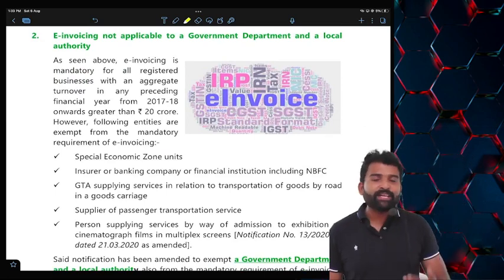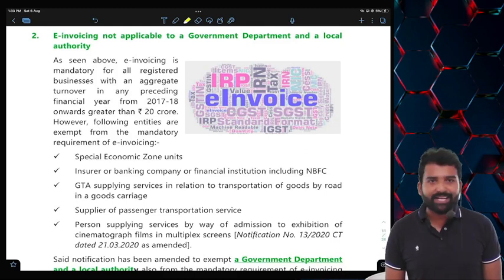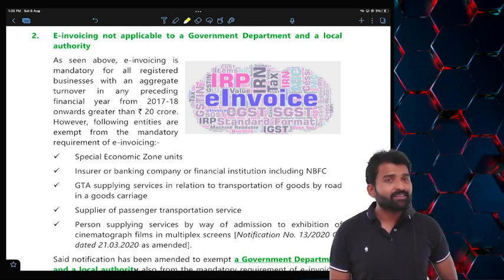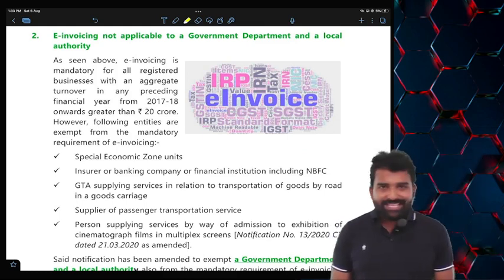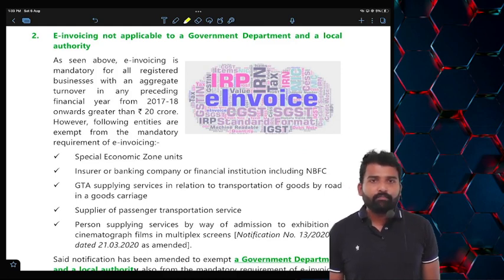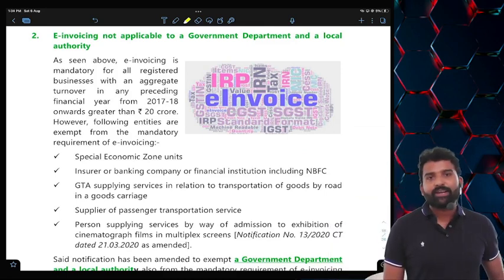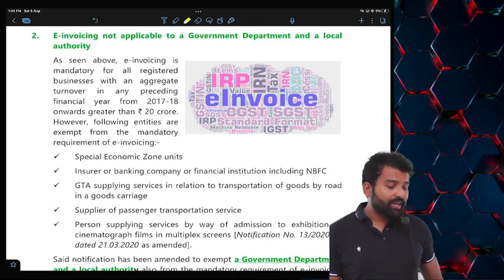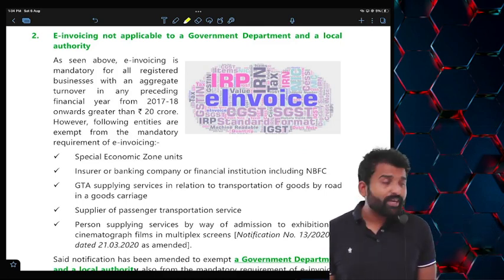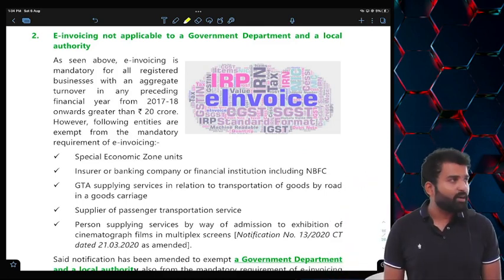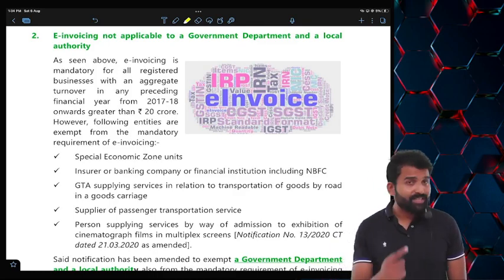E-invoicing was previously not applicable for SEZ units, insurance companies, banking companies, transport companies, passenger transport companies, and multiplexes. Now, two more names are added to this exempted list: government departments and local authorities. So e-invoicing provisions are not applicable for all these entities — they are not required to issue e-invoices.